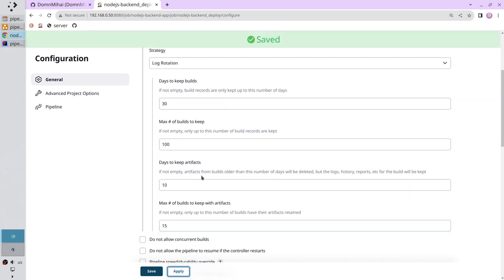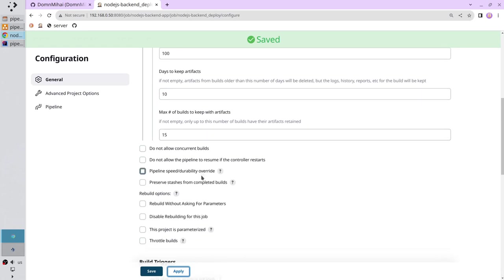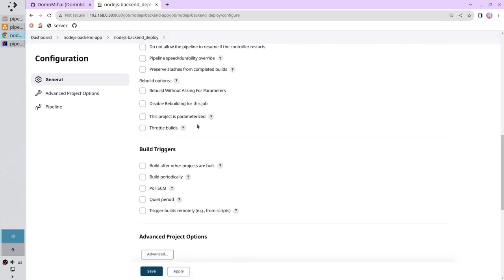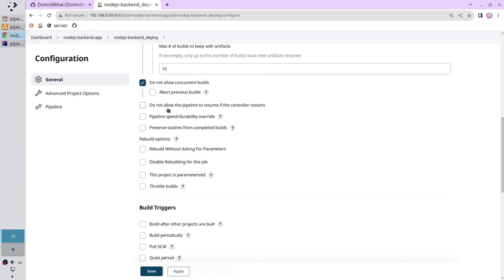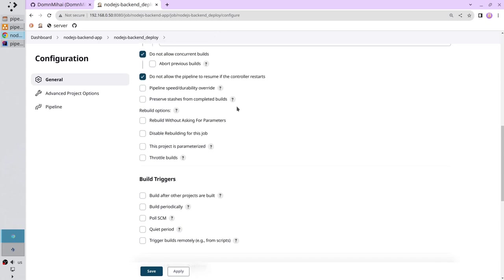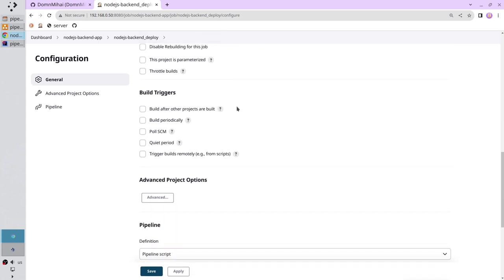Scroll down. Do not allow concurrent builds. Do not allow the pipeline to resume if the connector restarts.